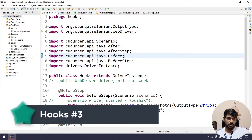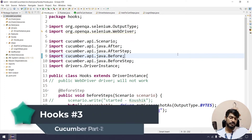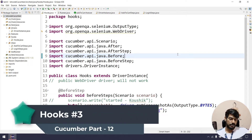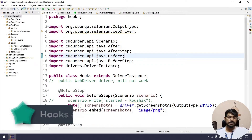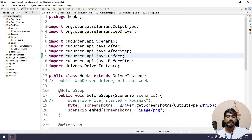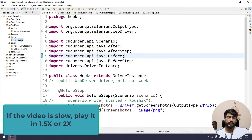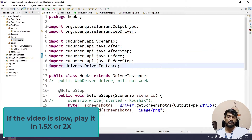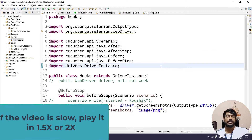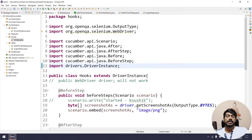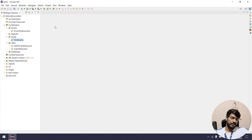Hey, hello guys, welcome back. Once again we can learn the hooks concept. This concept is actually very easy but we have three videos. So we will close the file first.